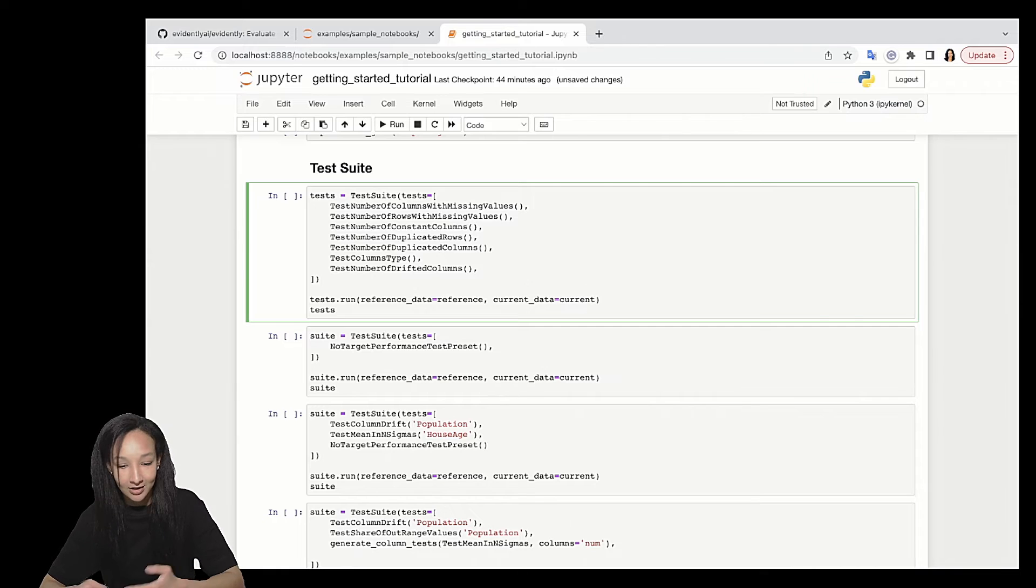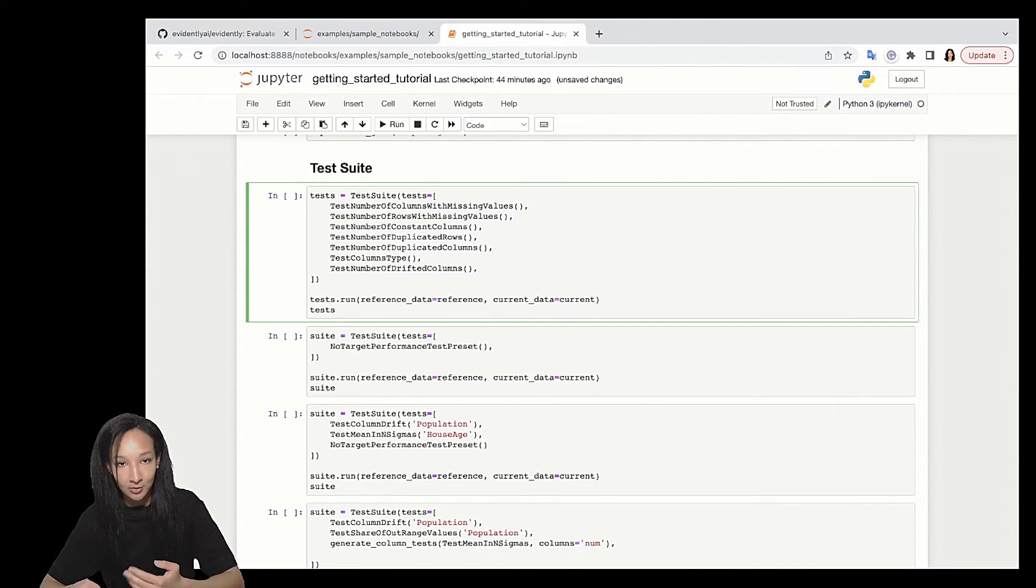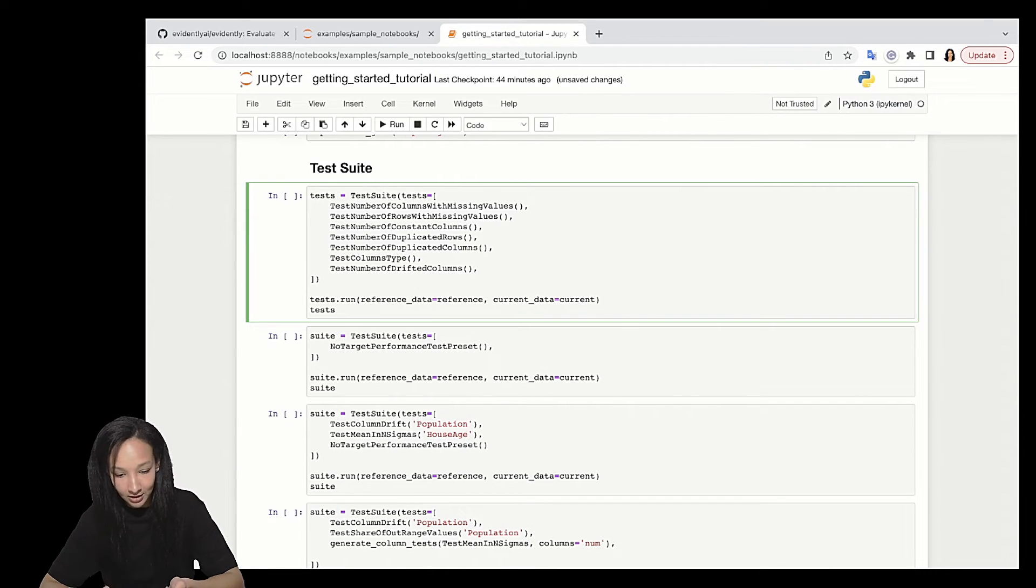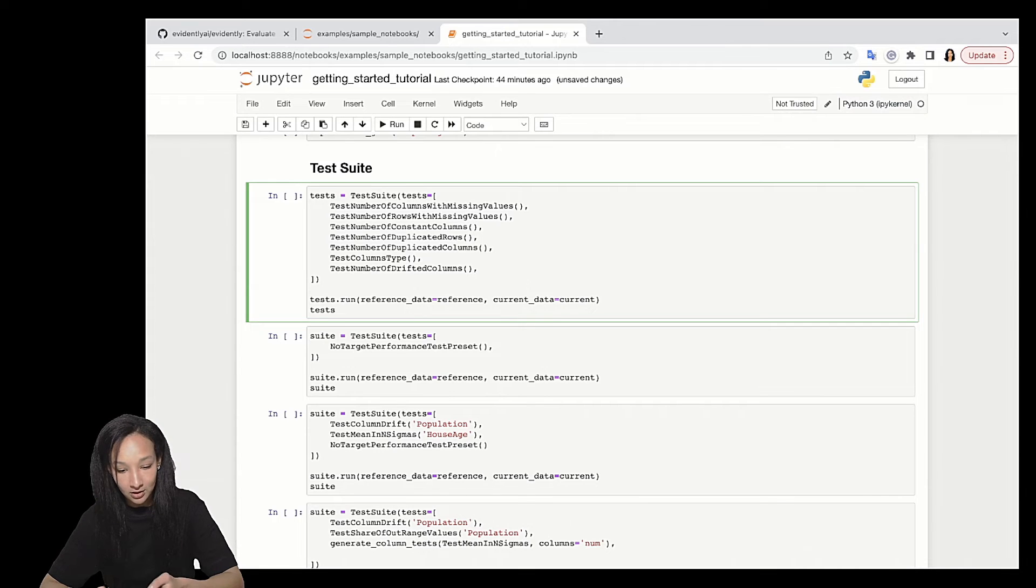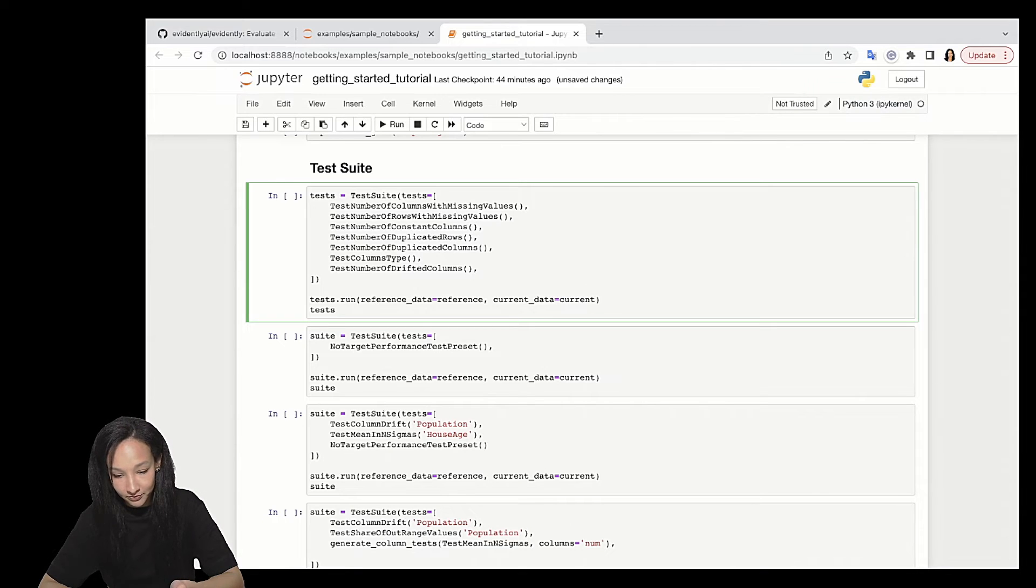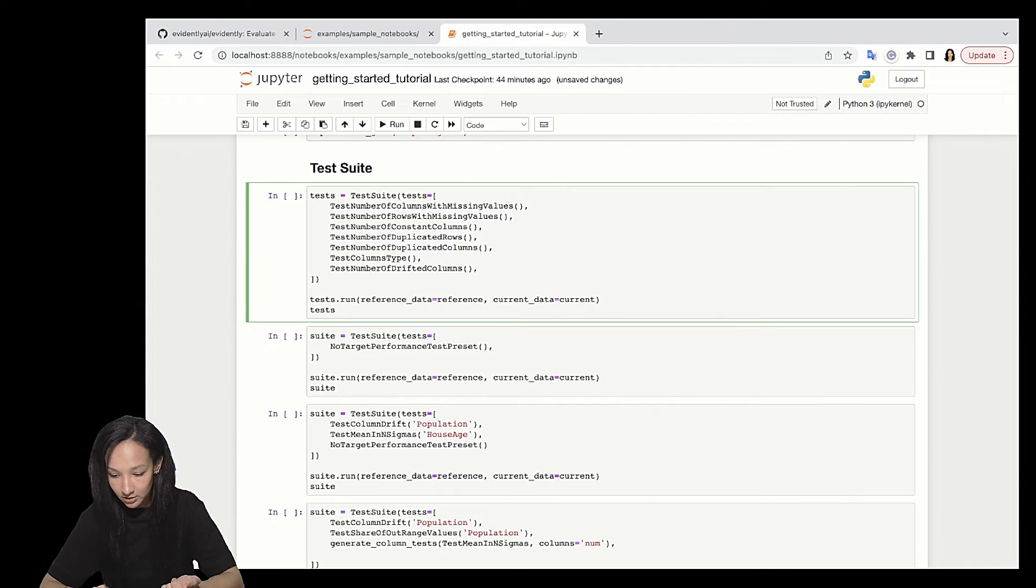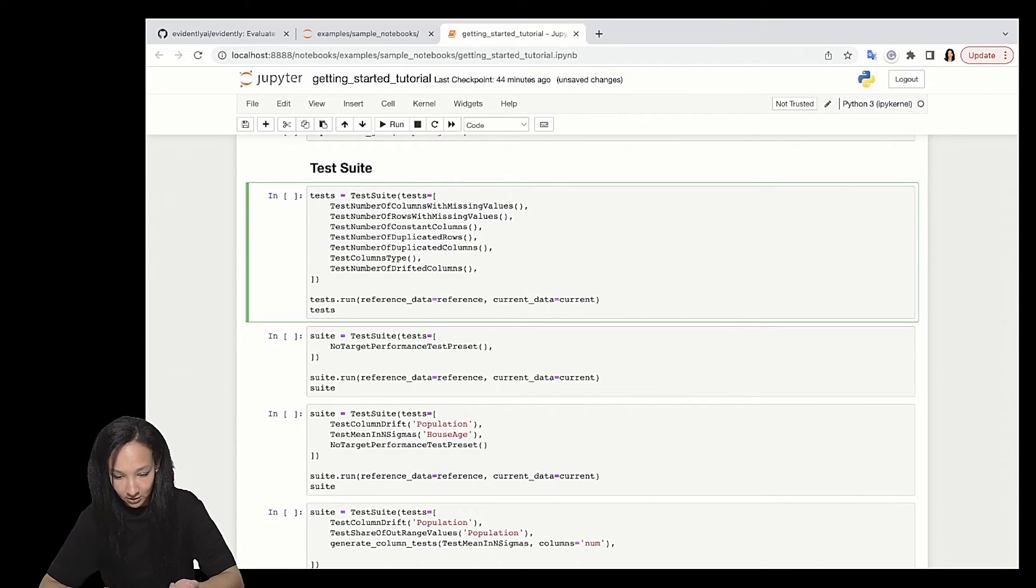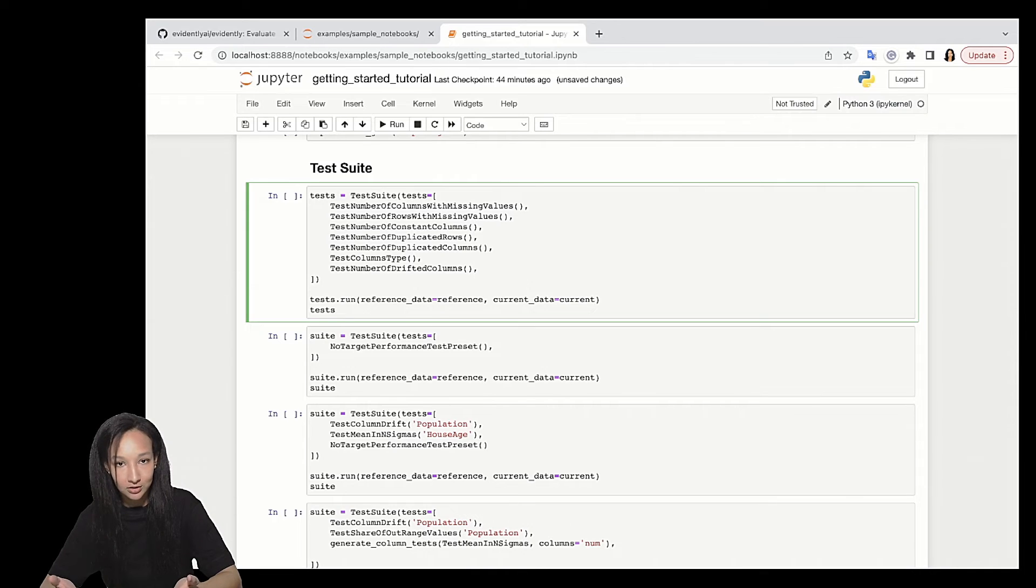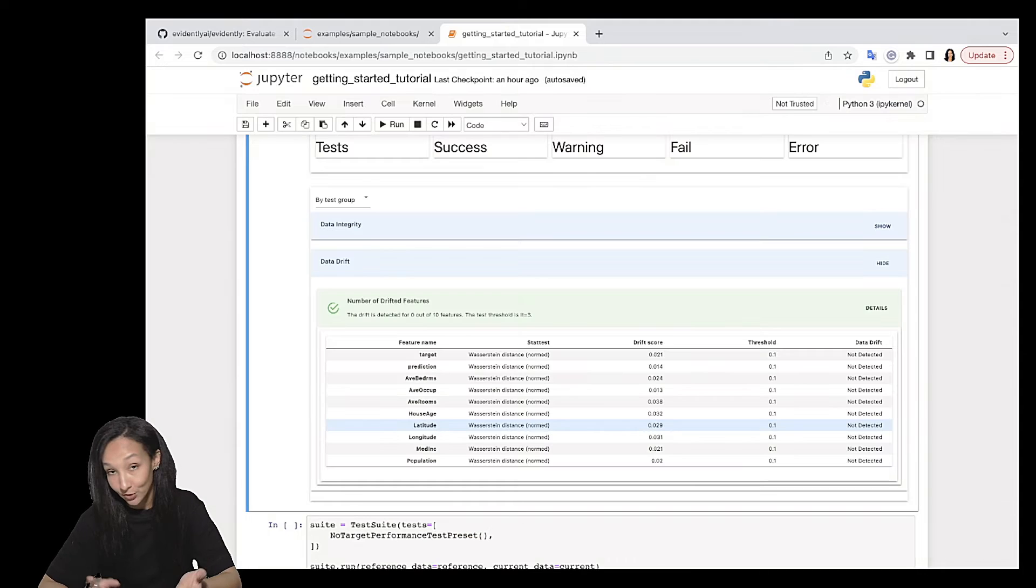Here we are. Here is an HTML test suite. And we can see a very nice summary of our tests. So we can see that we had only seven tests, all were successful. And we can easily group our tests here, for example, by status. It's all past tests. Or by test group, data integrity, data drift. And if you're interested, just open up and see what has happened. So we can see that there is seven features, not seven, ten features, and no drift is detected. Cool. Very stable dataset.